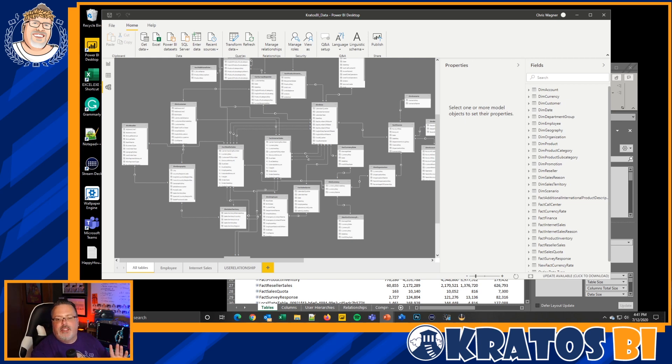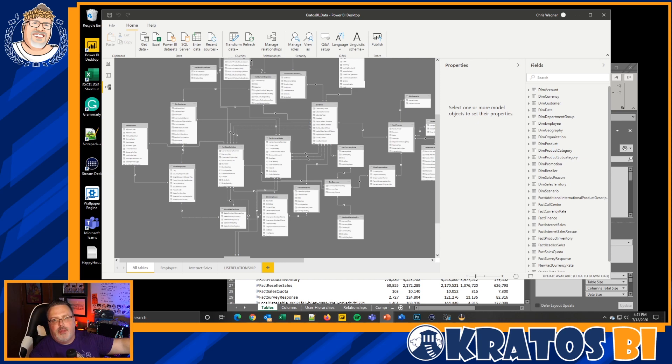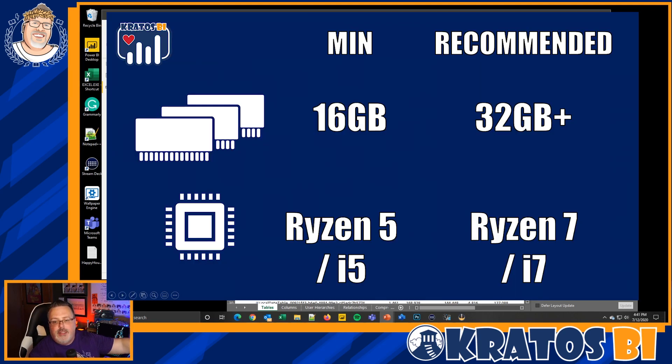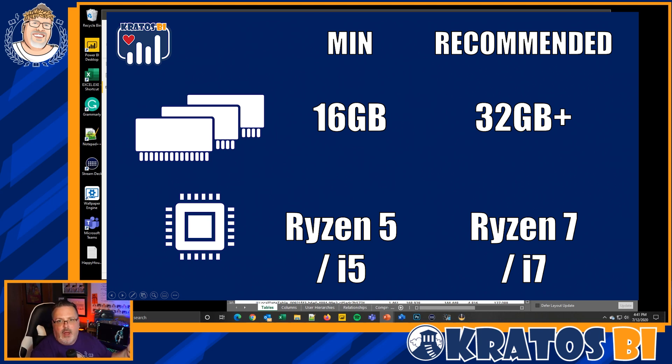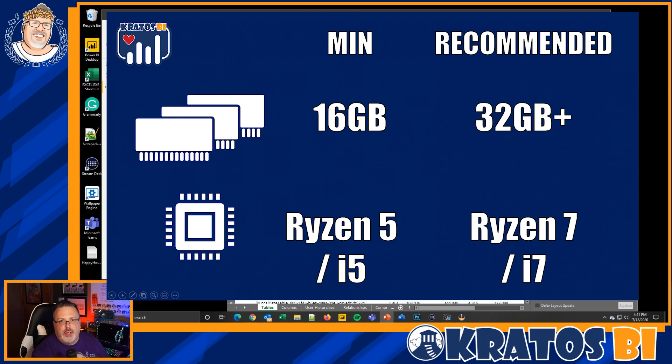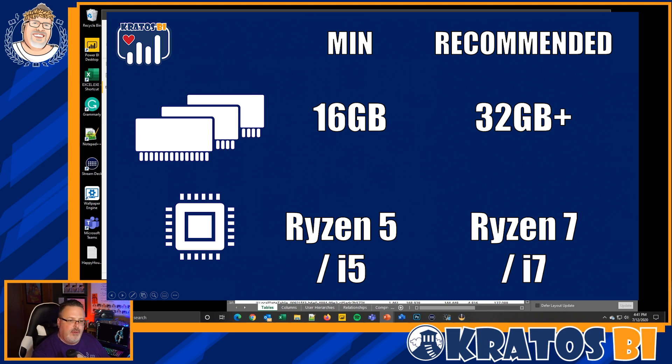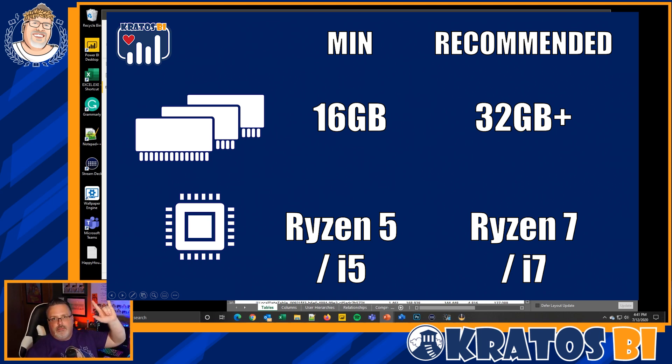So we're going to go out there and make some recommendations here. Minimum, if you're working inside Power BI: 16 gigs of memory. Ideally you're going to have 32 gigs or more of memory in your system. When you're talking about your processor, you want to have a minimum of a Ryzen 5 or an i5 processor from Intel. Ideally in both cases, you're either going to be running a Ryzen 7 or an i7 processor from Intel.